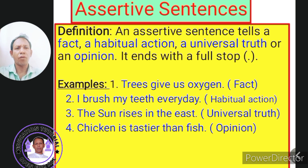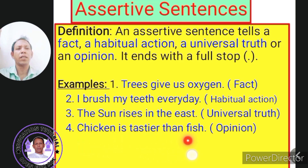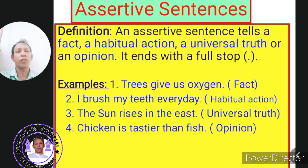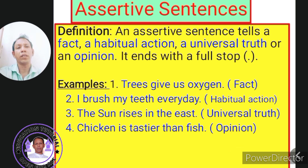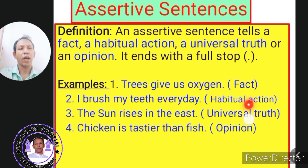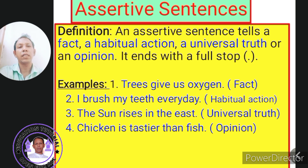Look at the fourth sentence: 'Chicken is tastier than fish.' It's an opinion — my opinion. You may have a different opinion. So, my dear students, a fact, a habitual action, a universal truth, or an opinion is expressed in an assertive sentence.